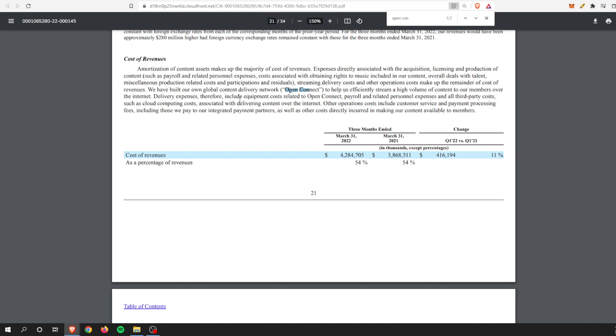We can see that Open Connect over time, over quarters, here's March 31st of 2021 and March 31st of 2022, even though it's still the same percentage of revenue, that number is going up. Before it was $3.8 billion, now it's $4.2 billion. I don't know how much directly that has to do with Open Connect and maintaining that infrastructure and growing that infrastructure.